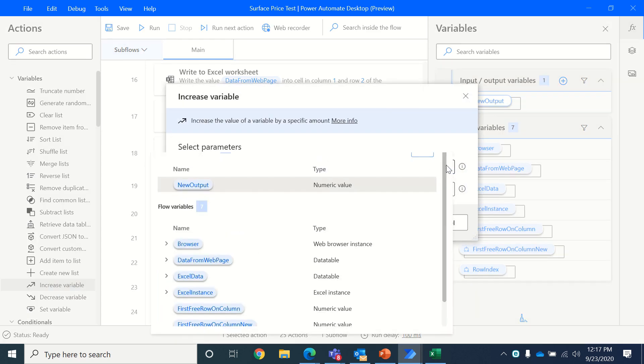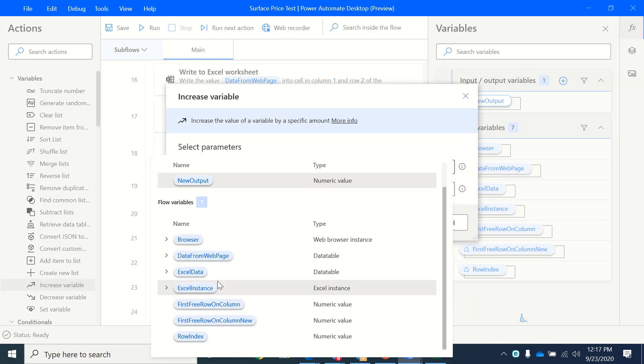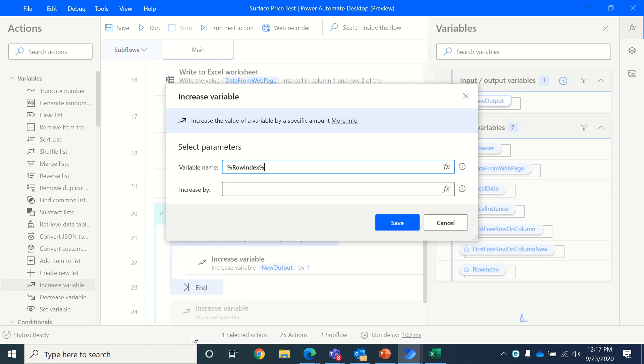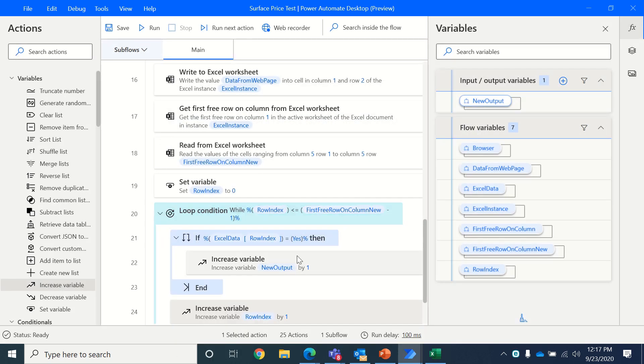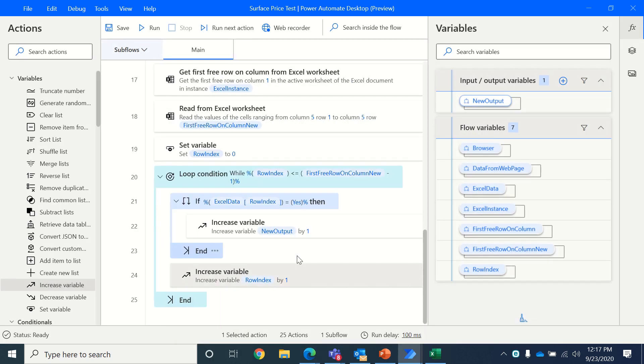Here we go. And we'll keep on incrementing it by one. So here's the condition. We'll quickly save it now.